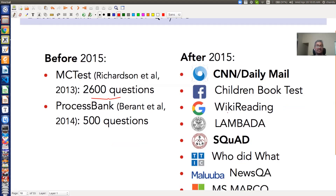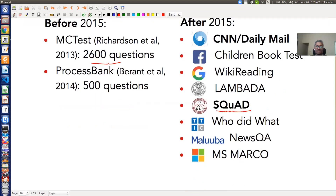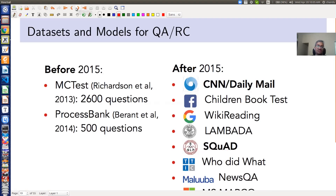But after 2015, there has been a flurry of datasets. People are now creating different kinds of datasets such as CNN/DailyMail, NewsQA, Children's Book Test, WikiReading. SQuAD is one of the popular datasets by Stanford containing many factoid questions. There is also a dataset from Microsoft called MS MARCO. You can use all of these to build different kinds of question answering systems.